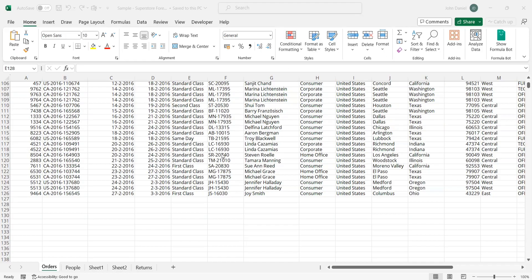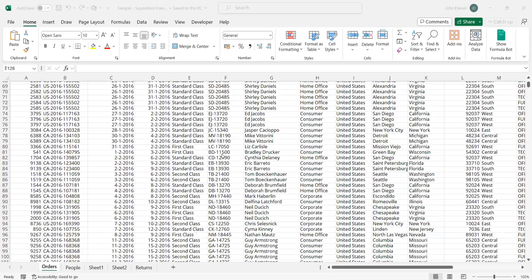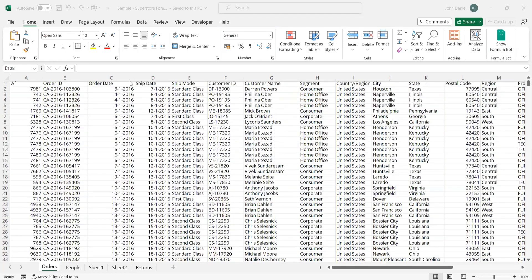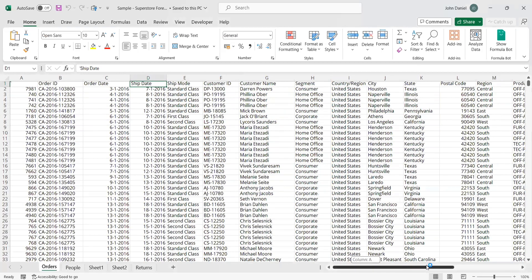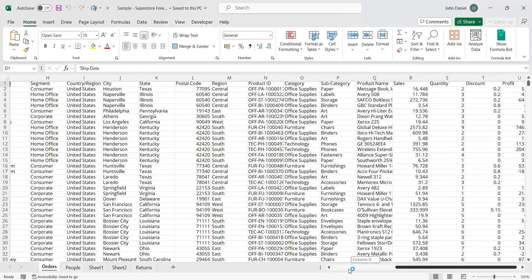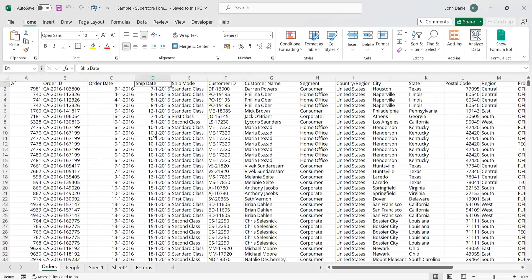So this is the Excel sheet. Here we have order date column, ship date, and sales and profit. This is the Excel sheet I downloaded from Kaggle, so you can take your own sheets for comparison and for working.